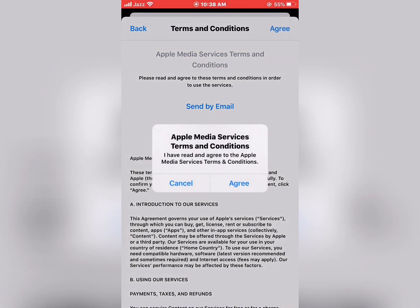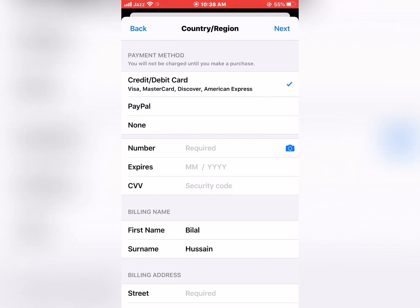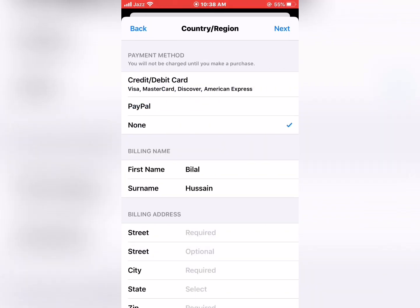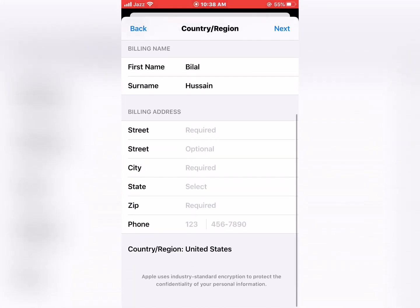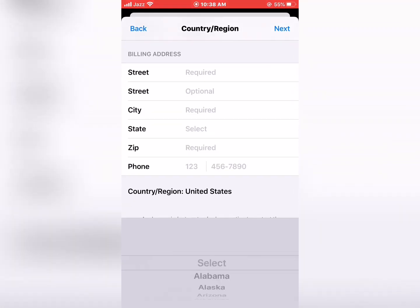Tap on Agree for the Apple Media Services Terms and Conditions. Confirm: 'I have read and agree to the Apple Media Services Terms and Conditions.' Tap Agree again, then tap Next. Select None as your payment option, then select your city — New York.